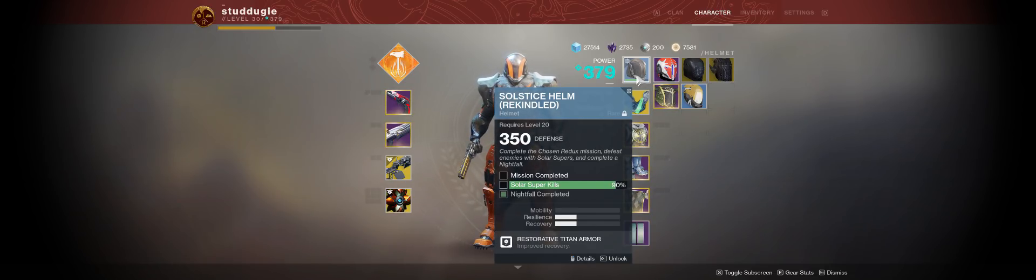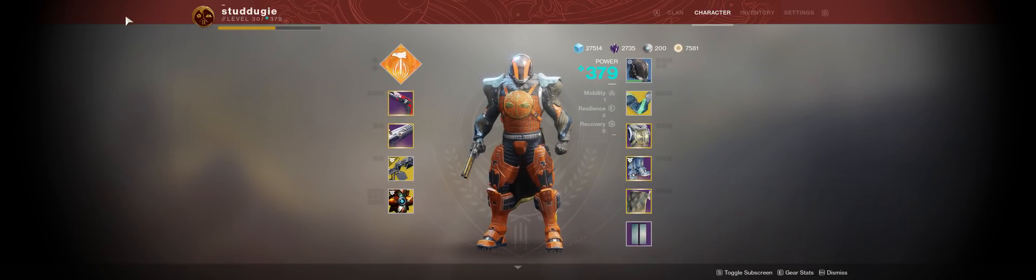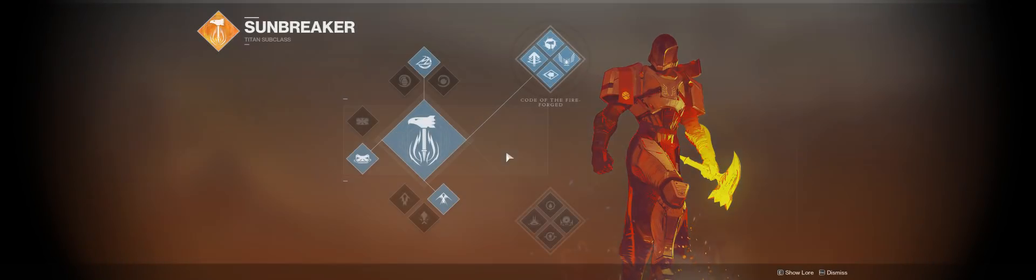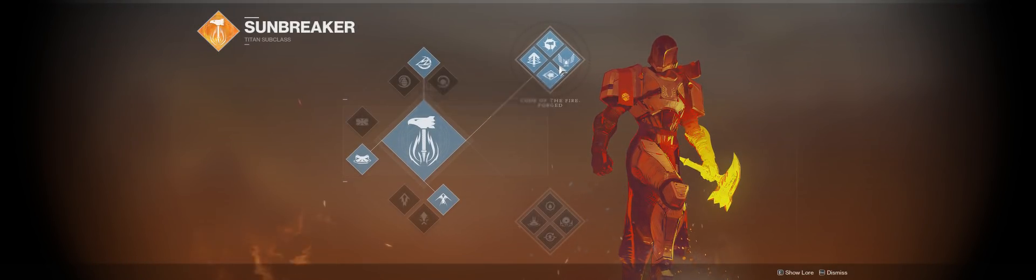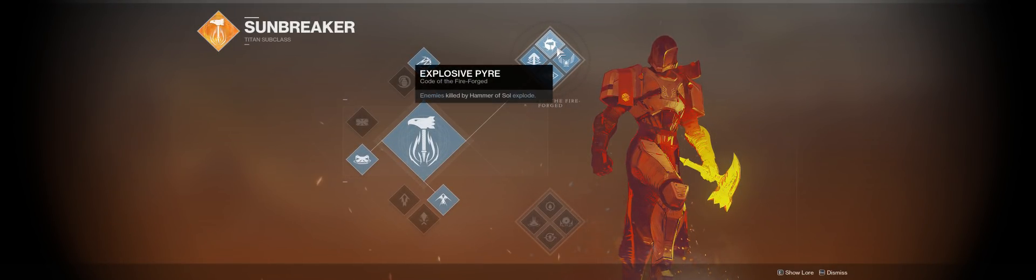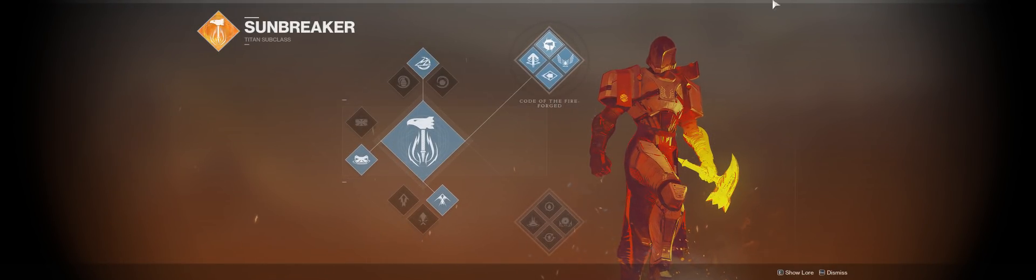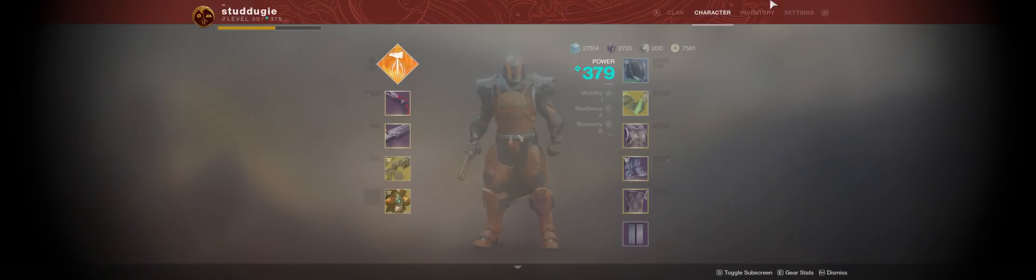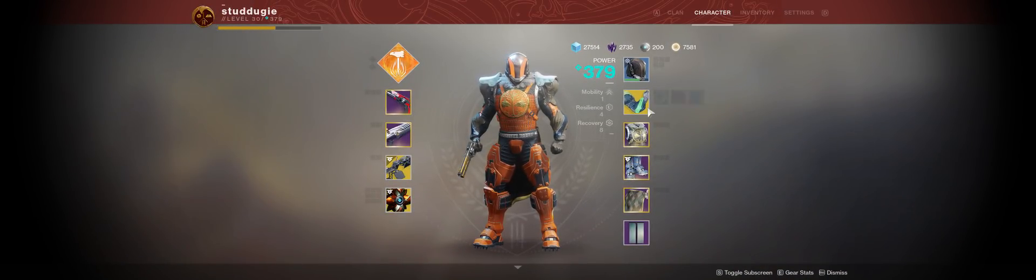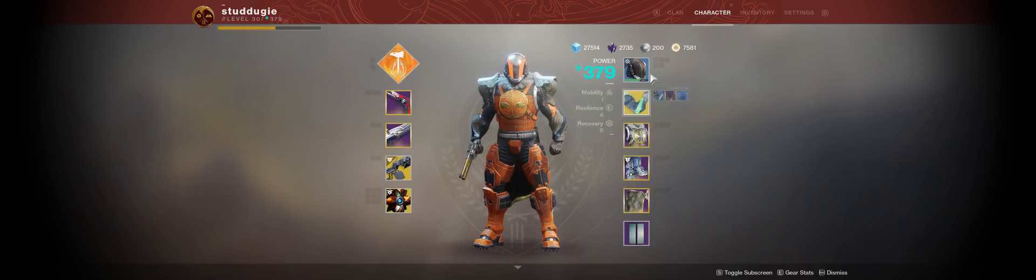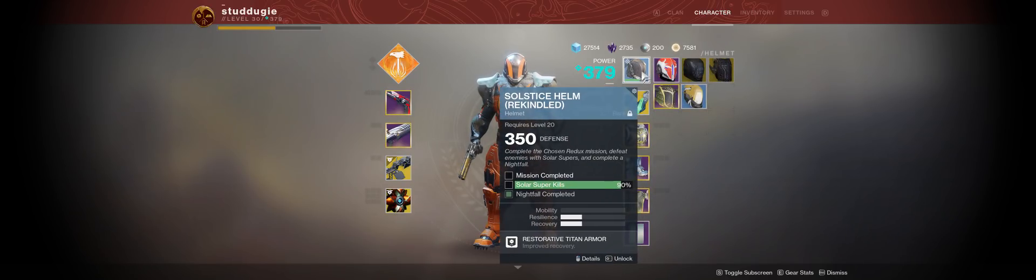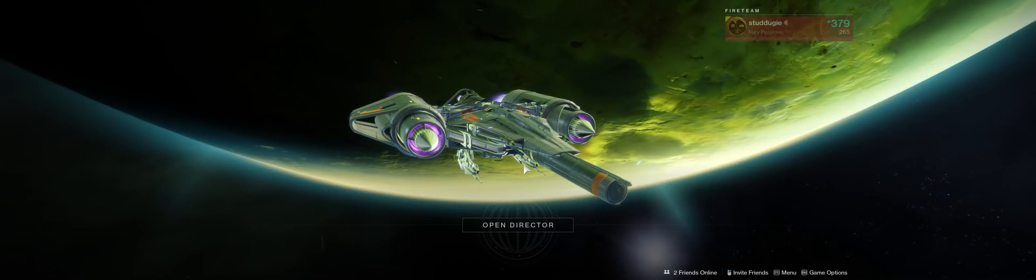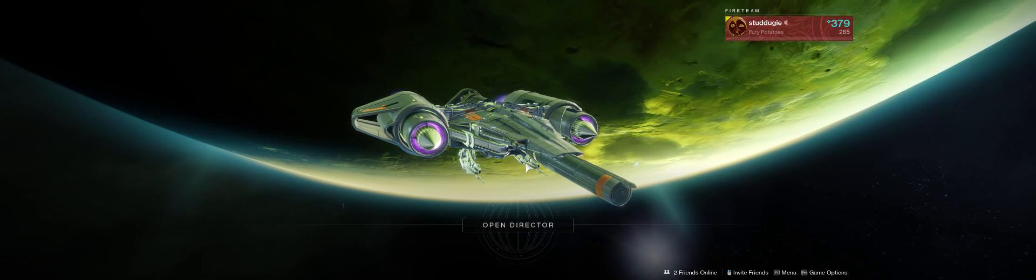First thing that needs to happen: you need to have this subclass selected. Go to the Forge of the Fireforged. The gear you want to have, of course, are the Synthoceps. Have this thing in, and then away we go.